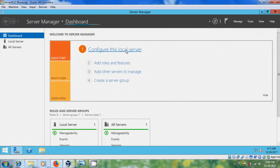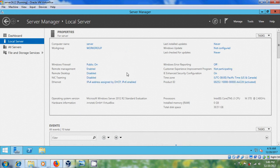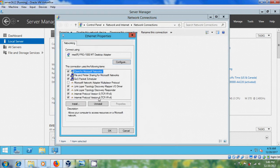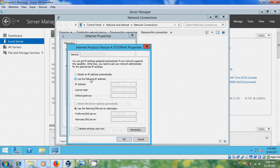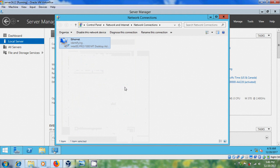Again click on Configure this Local Server. Come to Ethernet and just click here. Right-click, select Properties, then select TCP/IP v4 Properties. Here I'm setting the static IP address to 192.168.0.10, gateway 192.168.0.1, and DNS server 192.168.0.10. Click OK and close.